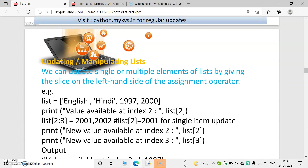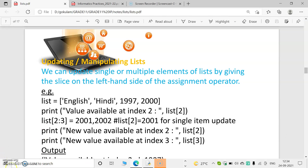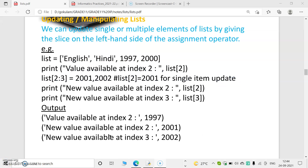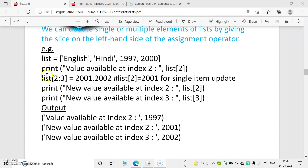In the previous class we learned about lists. A list is a group of elements. We can update single or multiple elements of a list by using a slice on the left-hand side with an assignment operator. For example, if we want to update positions 2 and 3, we specify that range, then give the new values — 2001 instead of 97, and 2002 instead of 2000.